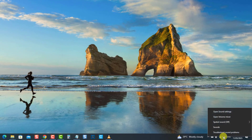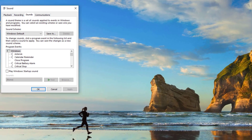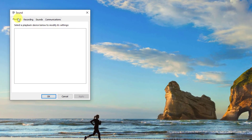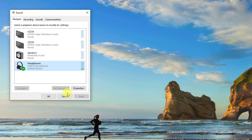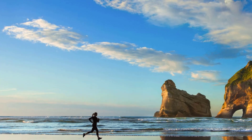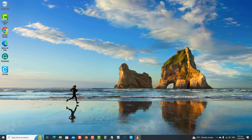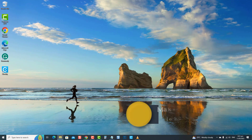To do this, right-click on the sound icon located at the lower right, then select Sounds. A new window opens. Now click the Playback tab, then select your Bluetooth device, and then click on Set Default. Now click Apply to apply changes made and click OK to confirm and exit. Then try to play some music and check if the Bluetooth device can now play sound.